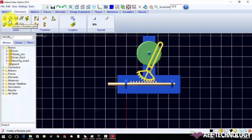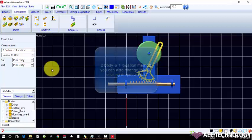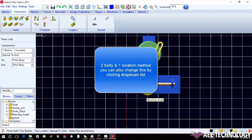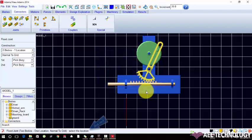I am going to teach about fixed connection. For fixing a body we need two location, I mean two body. The first body has ground and second body has a mounting board and I need a location. It shows in the lower.